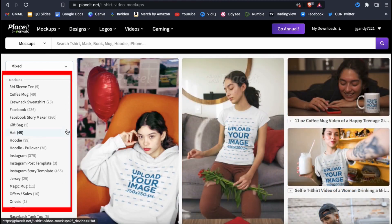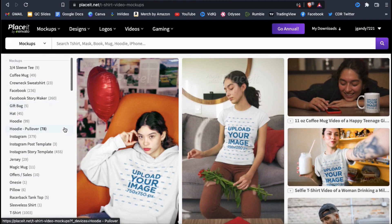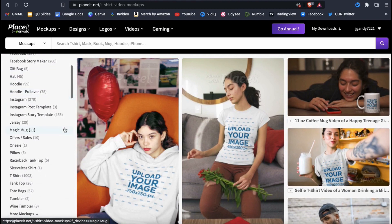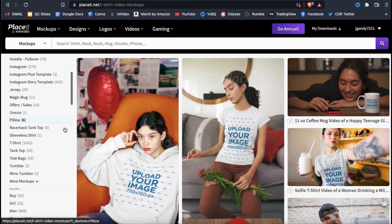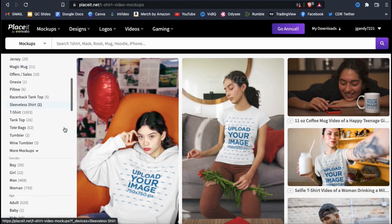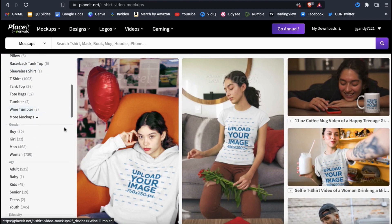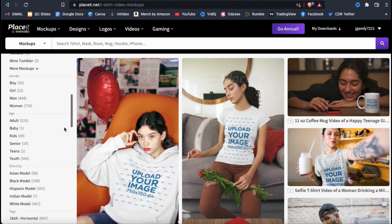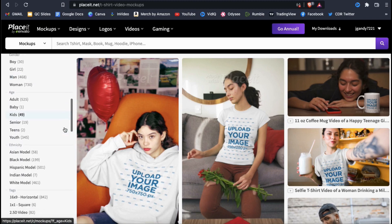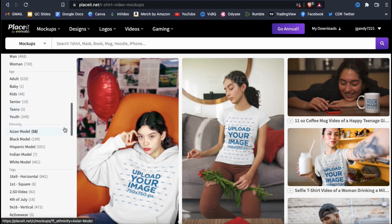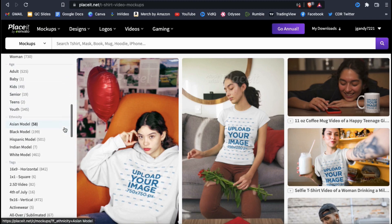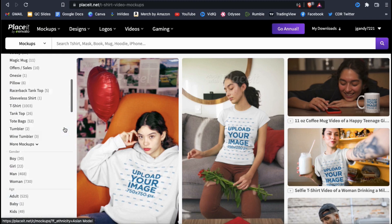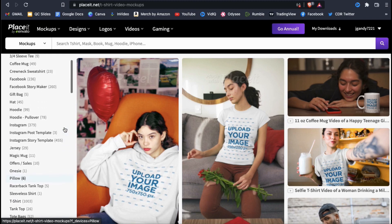If you look at the menu on the left-hand side here, you can sort the mockups even further based on various categories and tags. This includes things like product type, gender, age, ethnicity, video dimensions, and tons of other tags and topics.